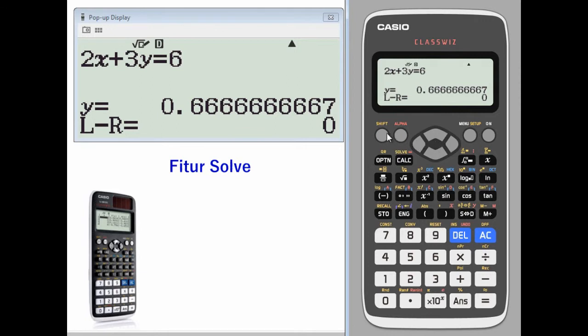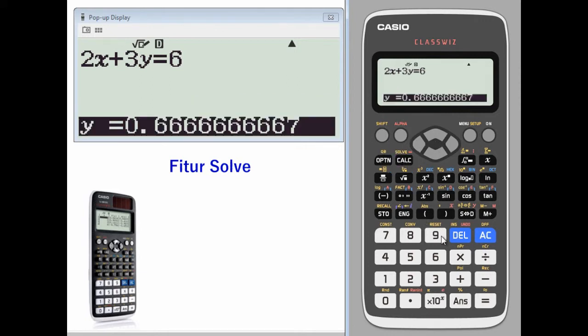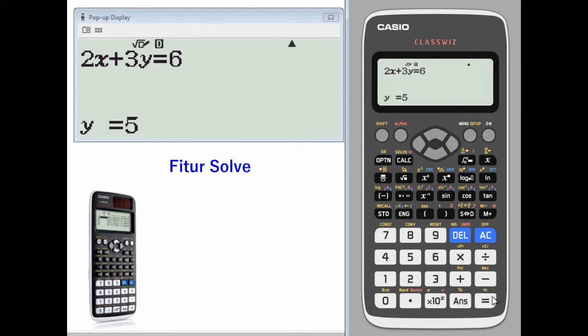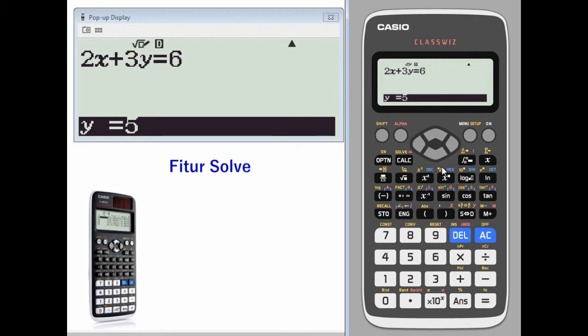Let's do it again for a value of y of 5 and a value of x that we do not know.